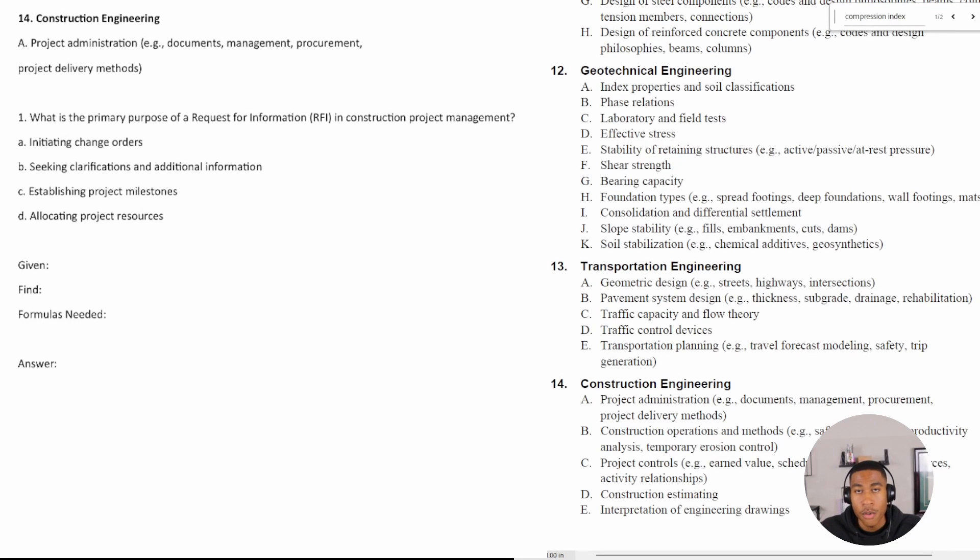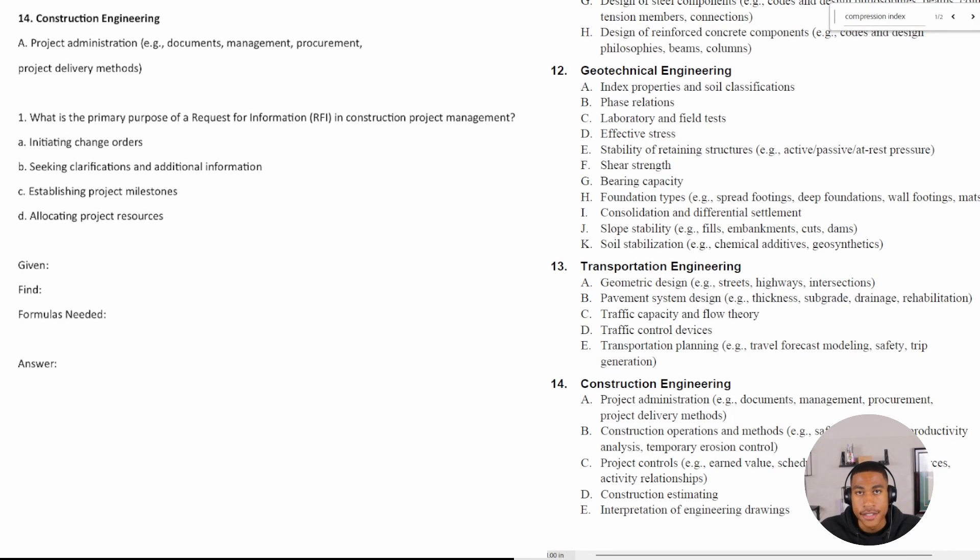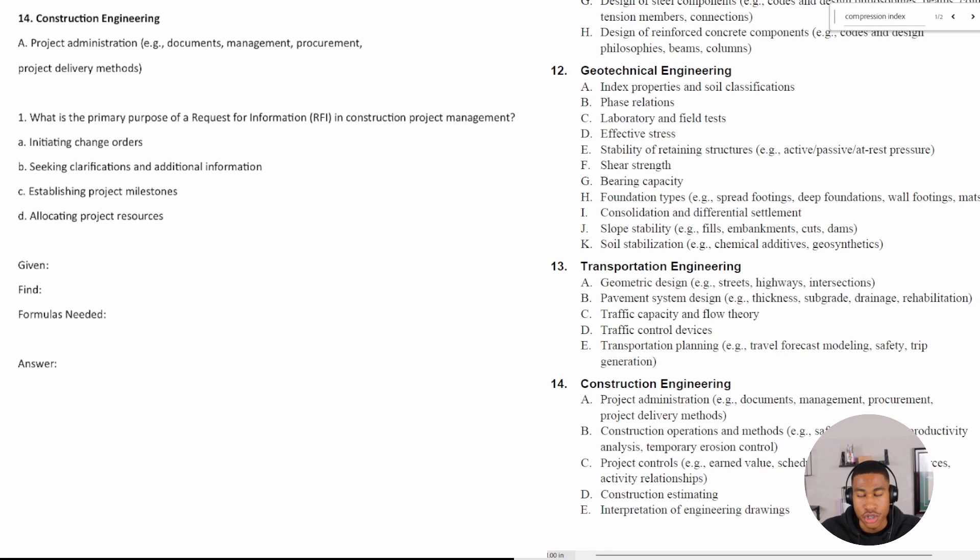All right, welcome back. Today in this video, we are going to be looking at construction engineering.